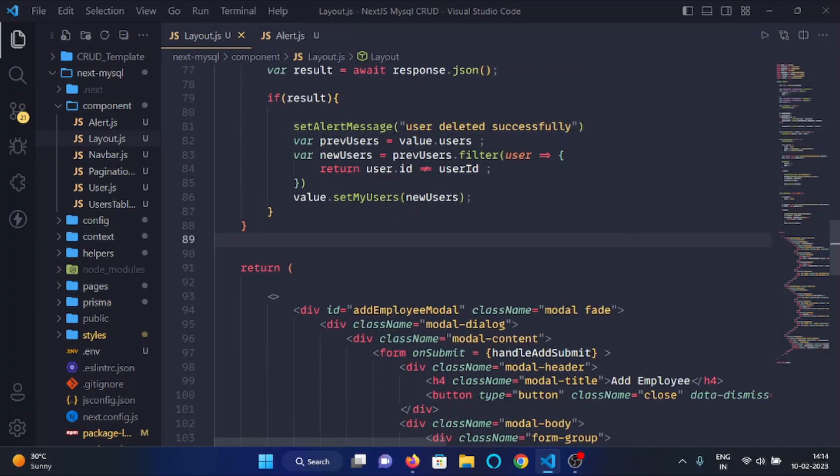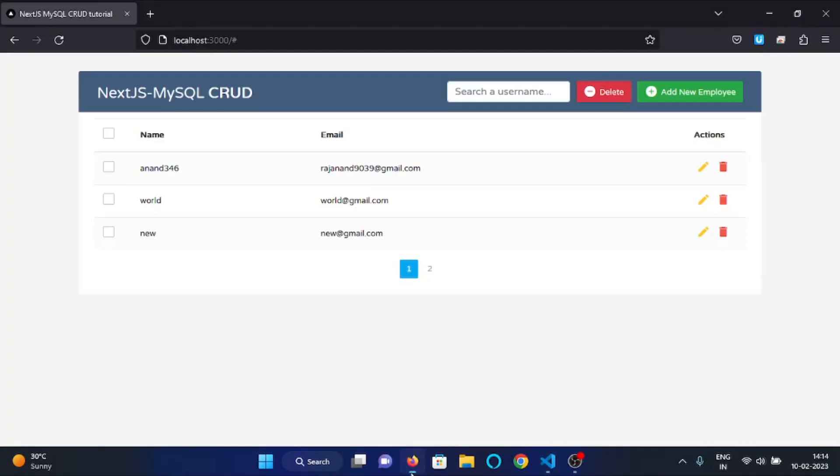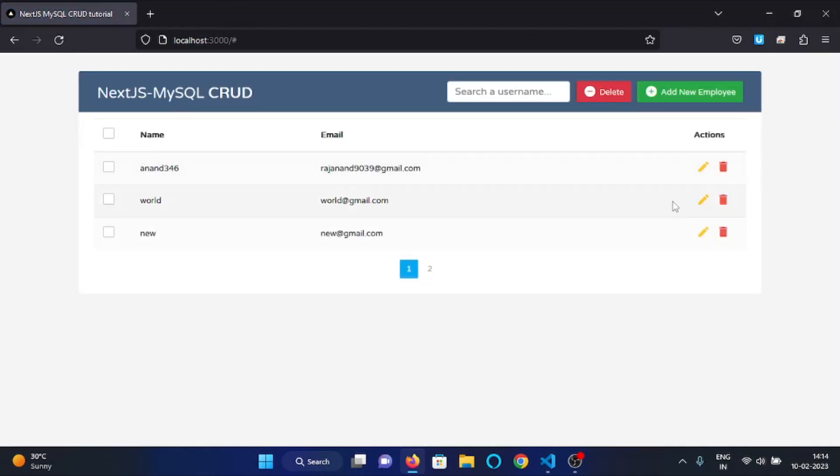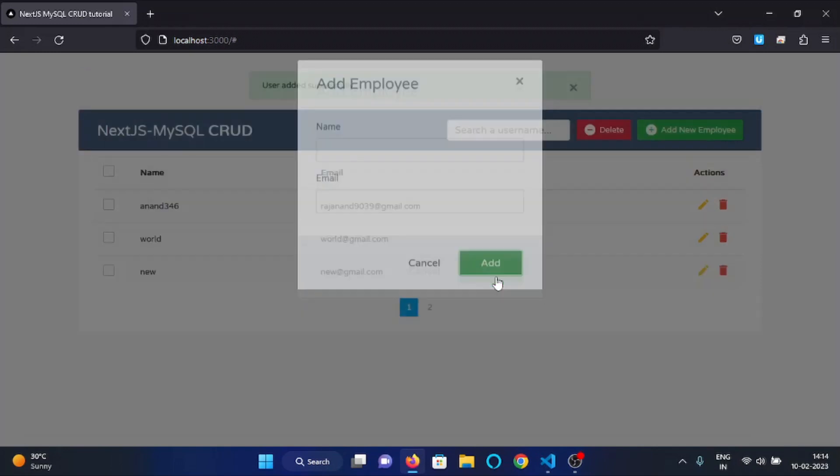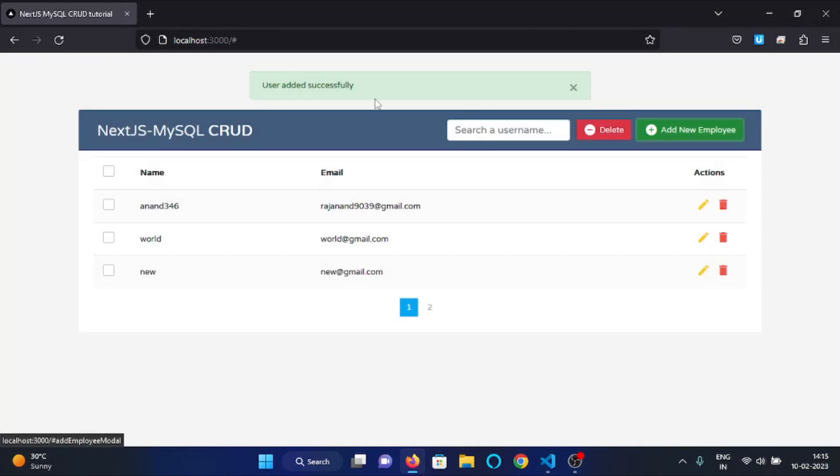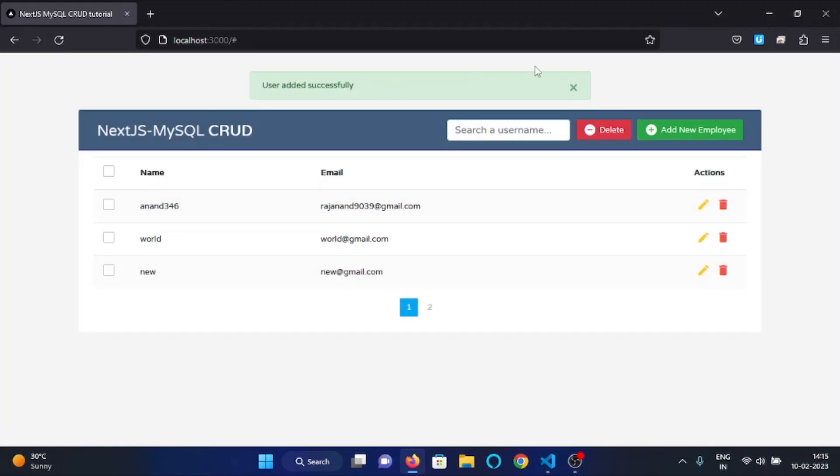Now let's test, so I will refresh the page and now let's add a new user, so I will write here, and here you can see the alert message is shown up saying that user added successfully.